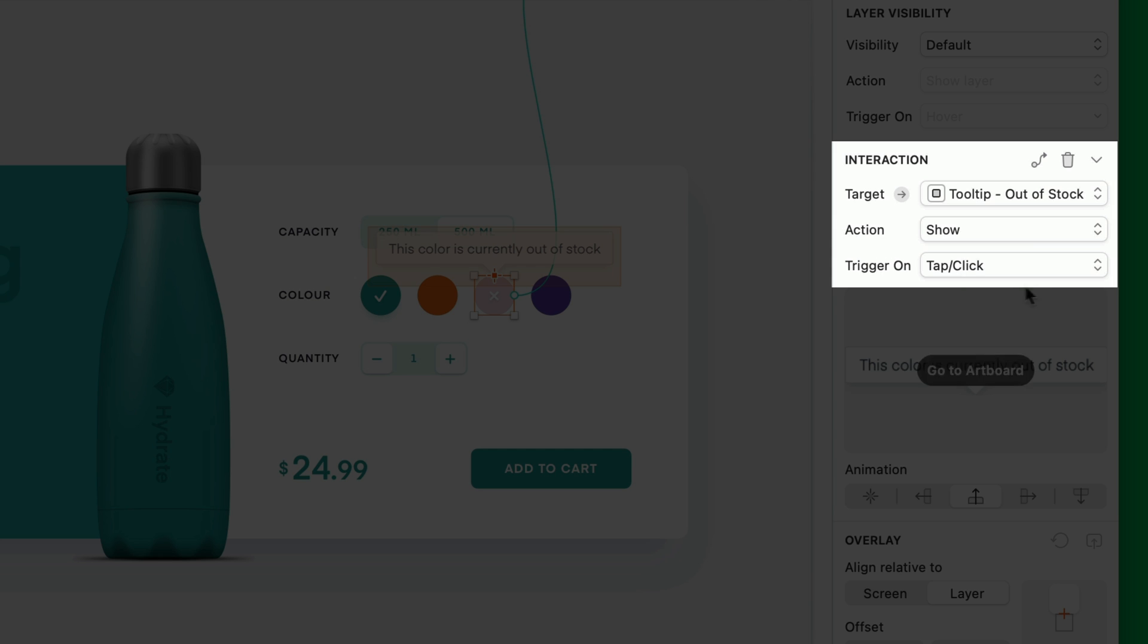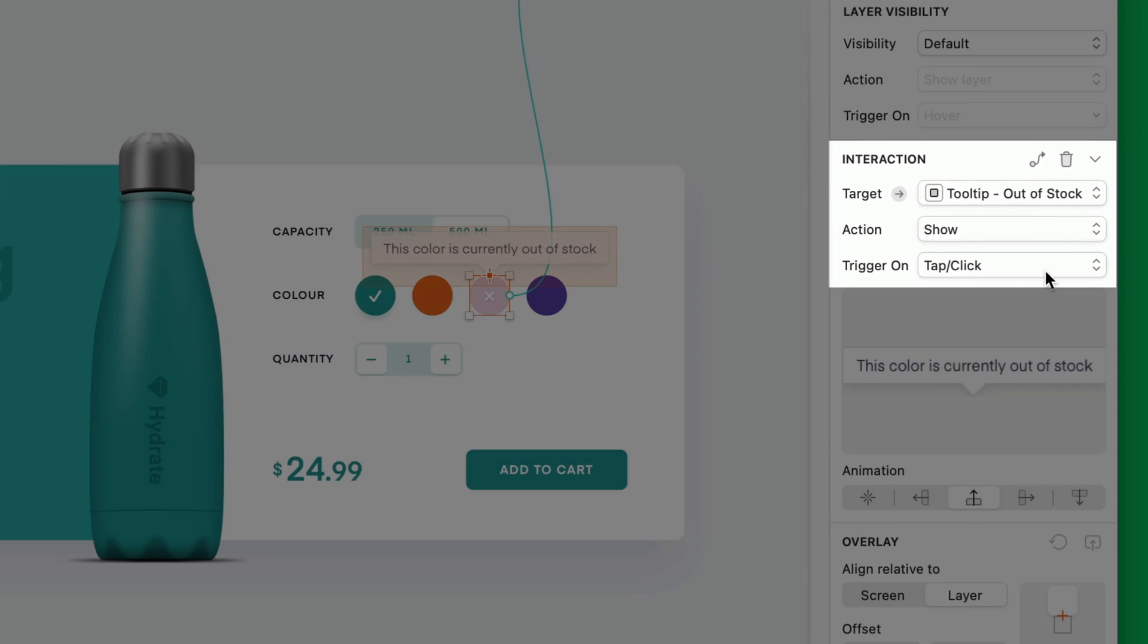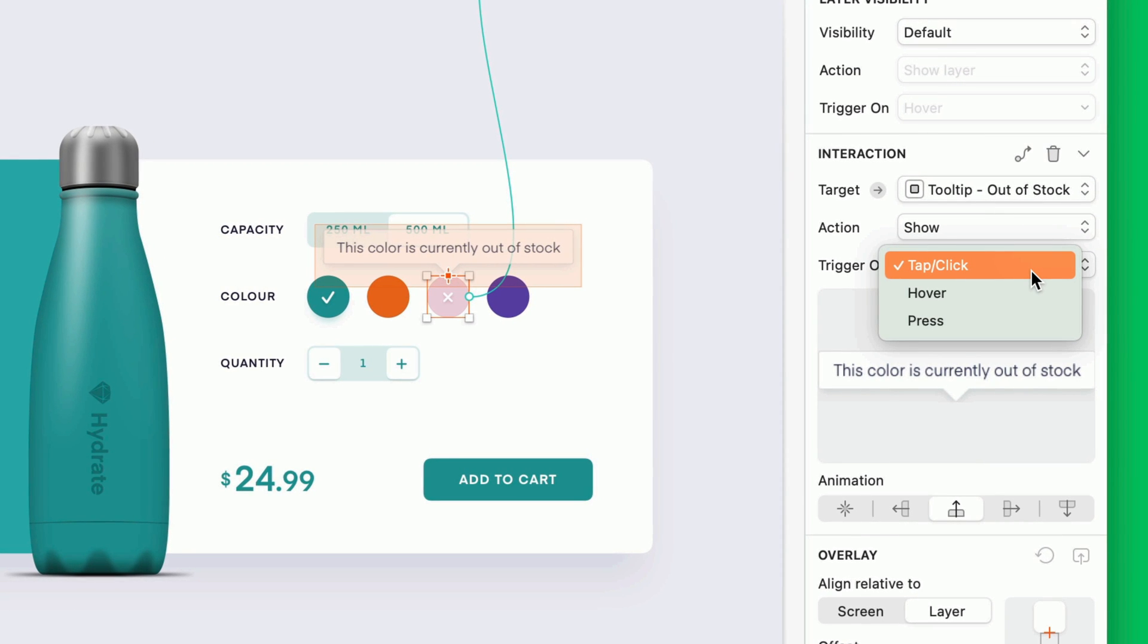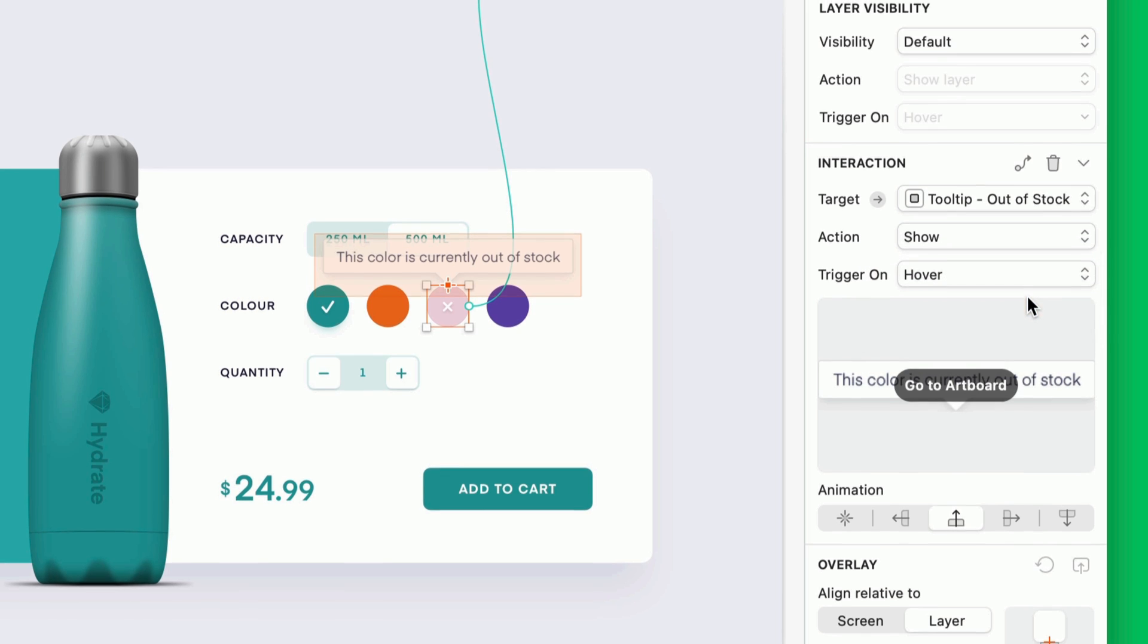And by default, it'll trigger on tap or click. But now, for the first time, we can change this interaction to trigger on tap or click, hover, or press. Let's choose hover, and we're all set.